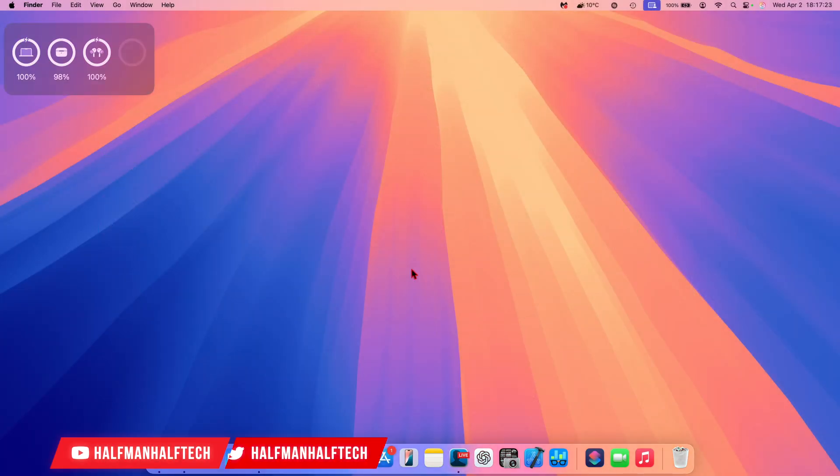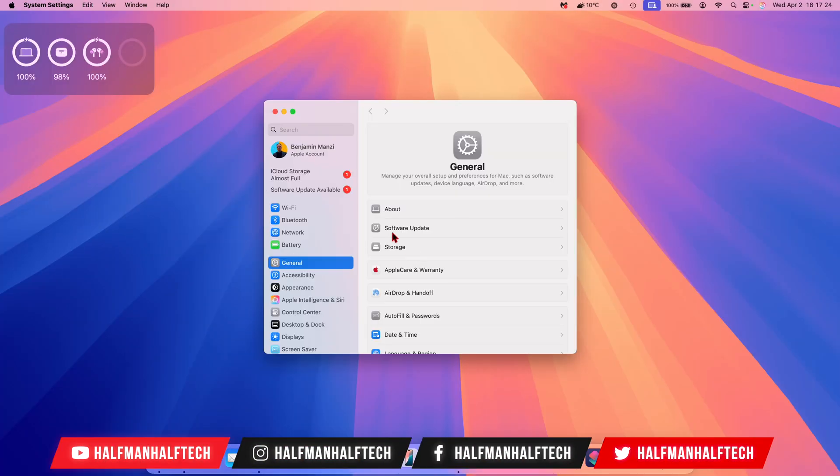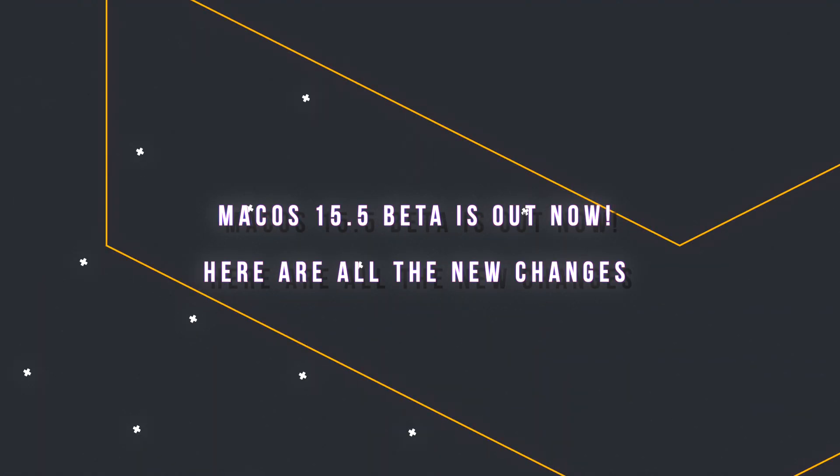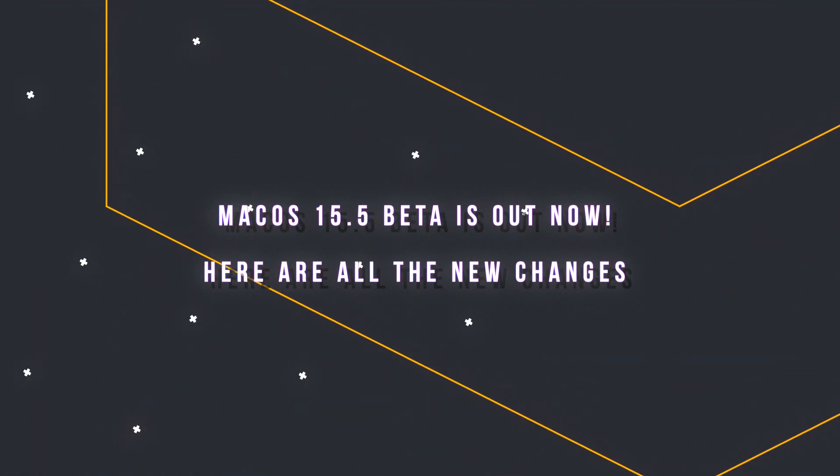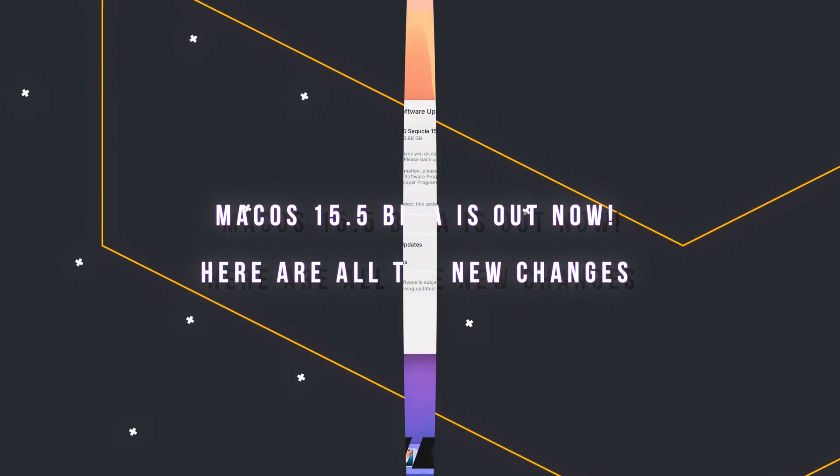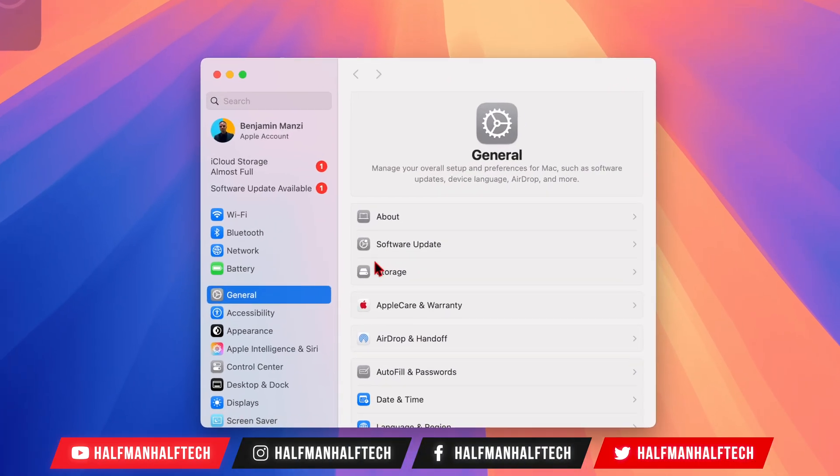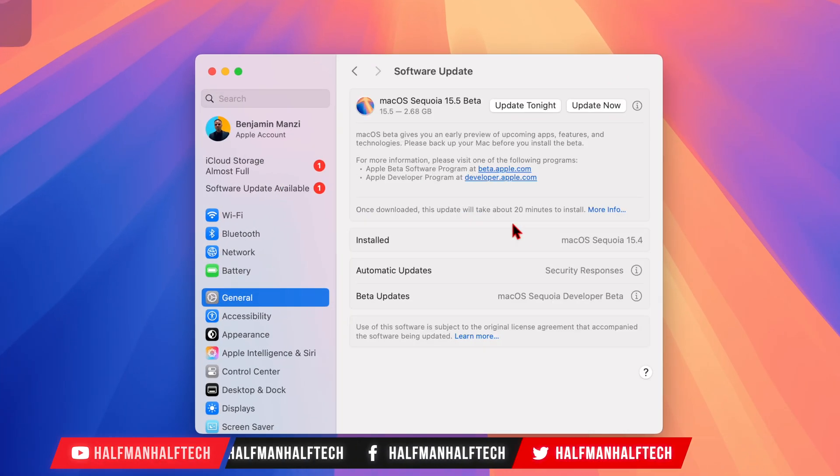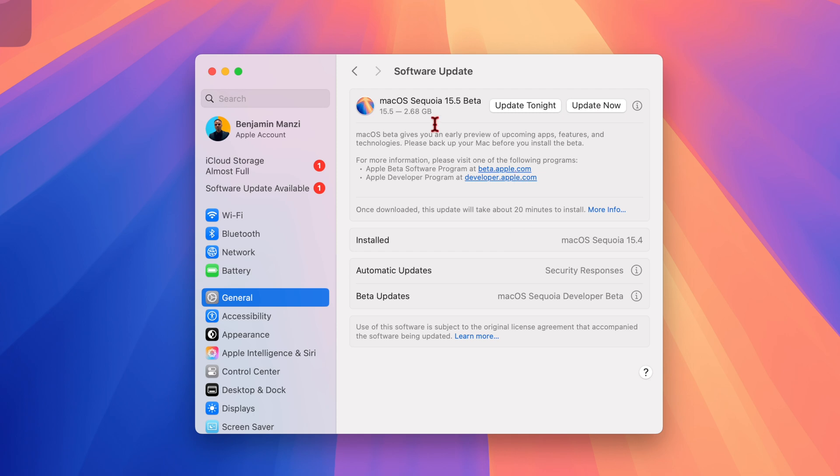What's up guys, welcome back to the channel, my name is Ben, your host. Today when it comes to macOS Sequoia, I'm happy to let you know that we have a new software update. As you can see right here, this is the fifth pointed update for macOS Sequoia 15, and this one is beta 1. It comes in at 2.68 gigs.